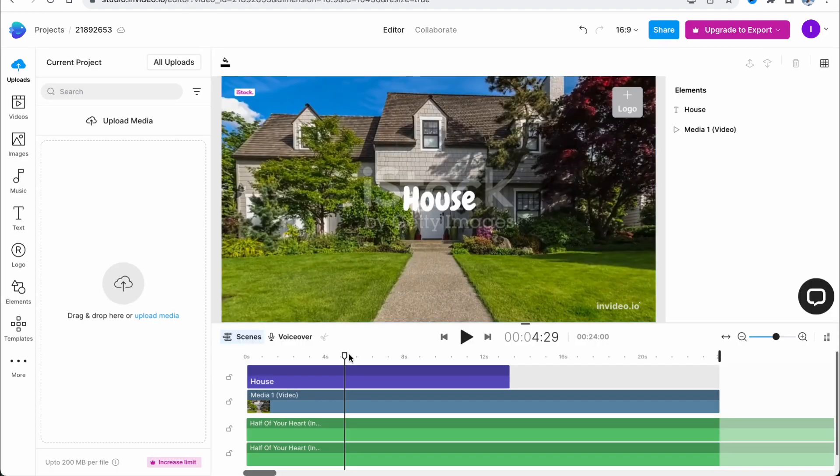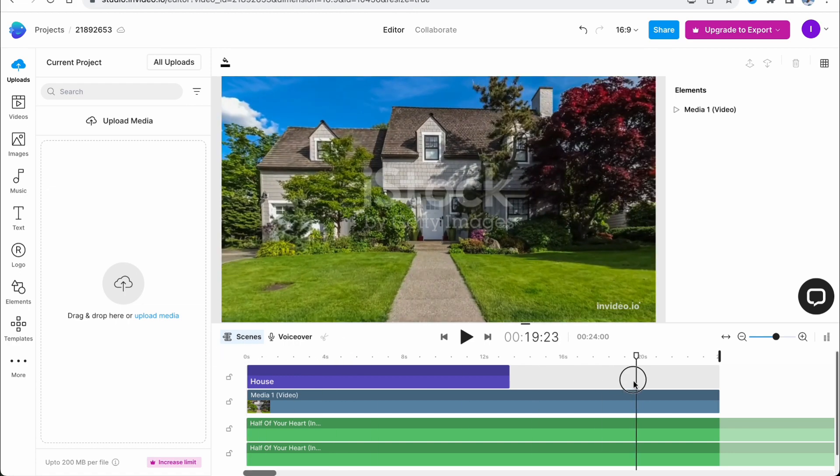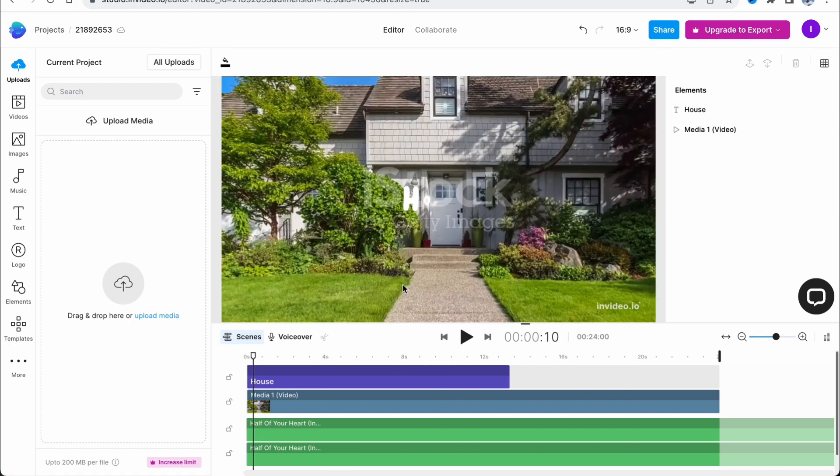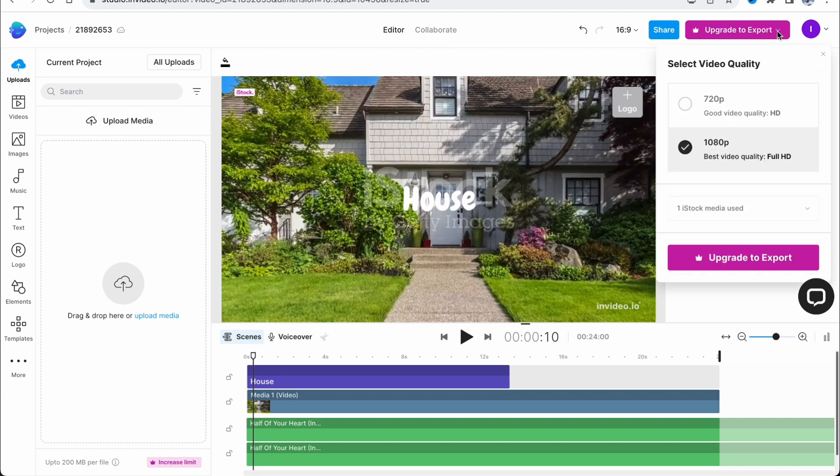All we need to do is open our project, as I already did. After that, as you can see in the right top corner, we have a message that says 'upgrade to export.' What does this mean?